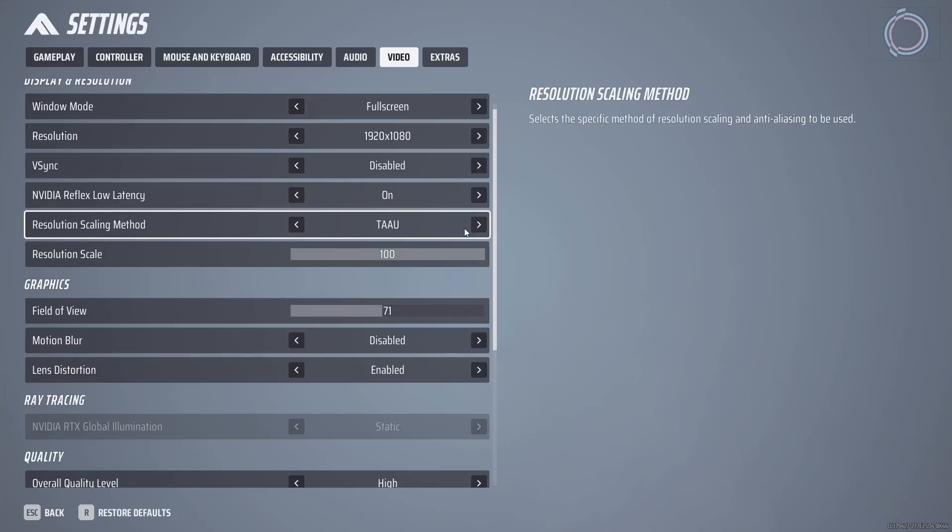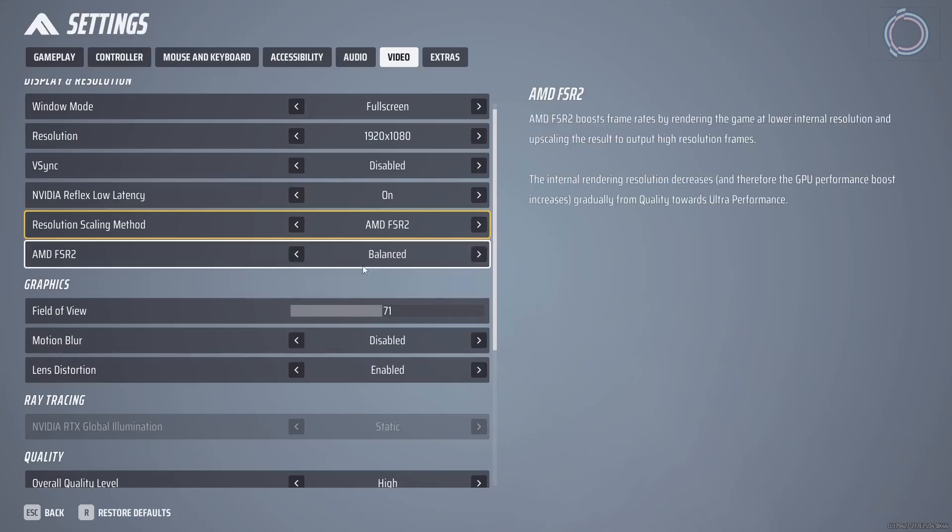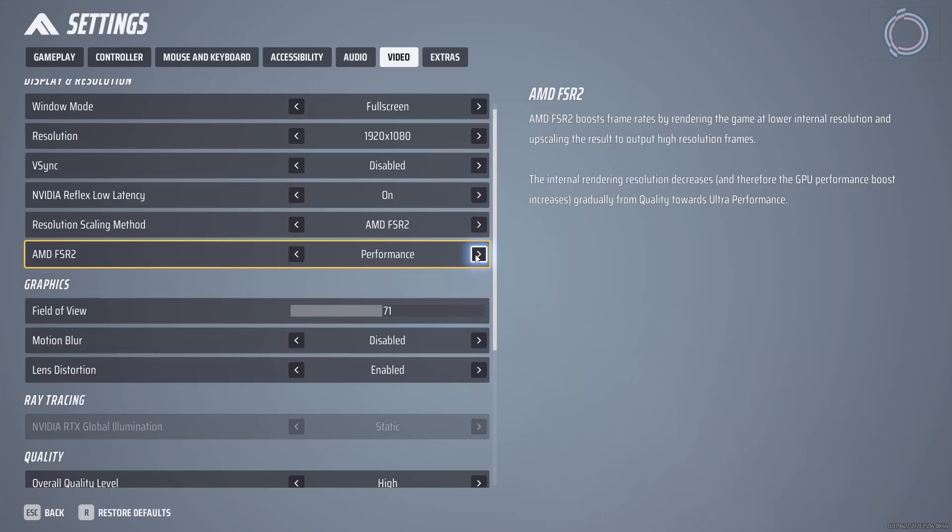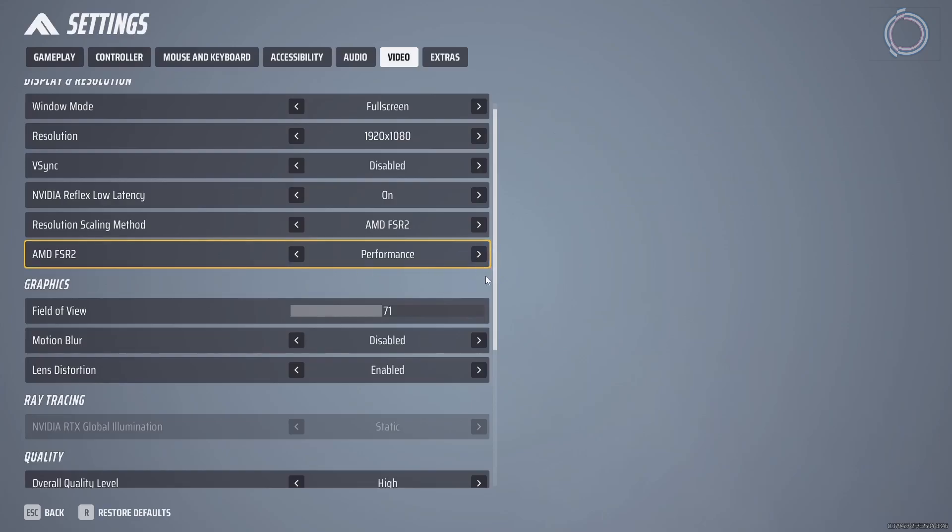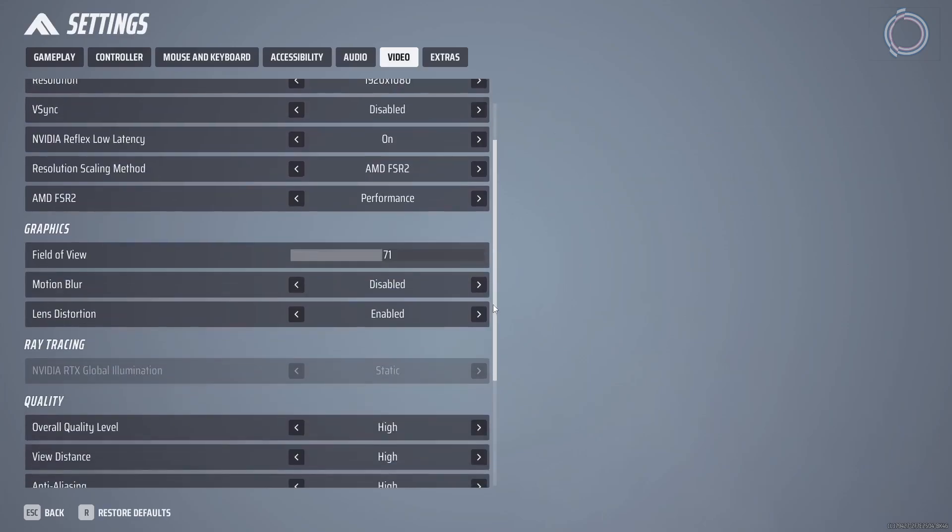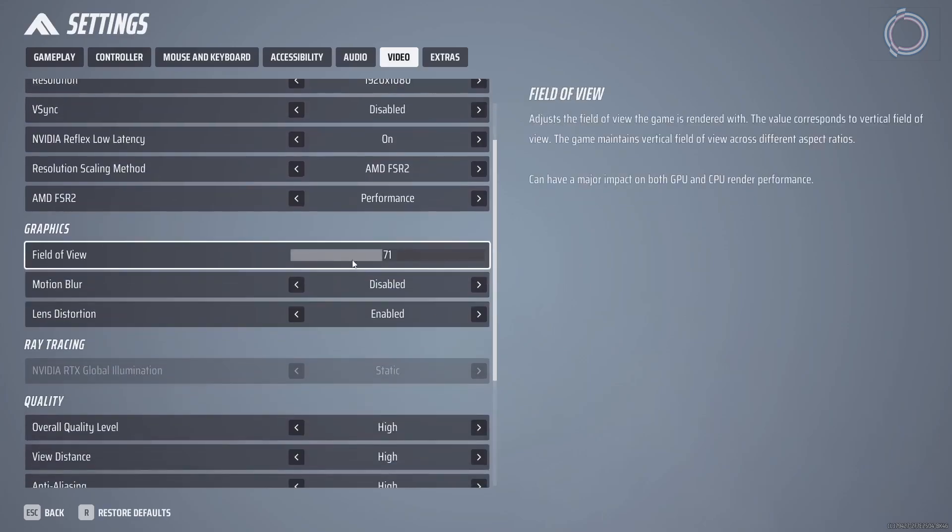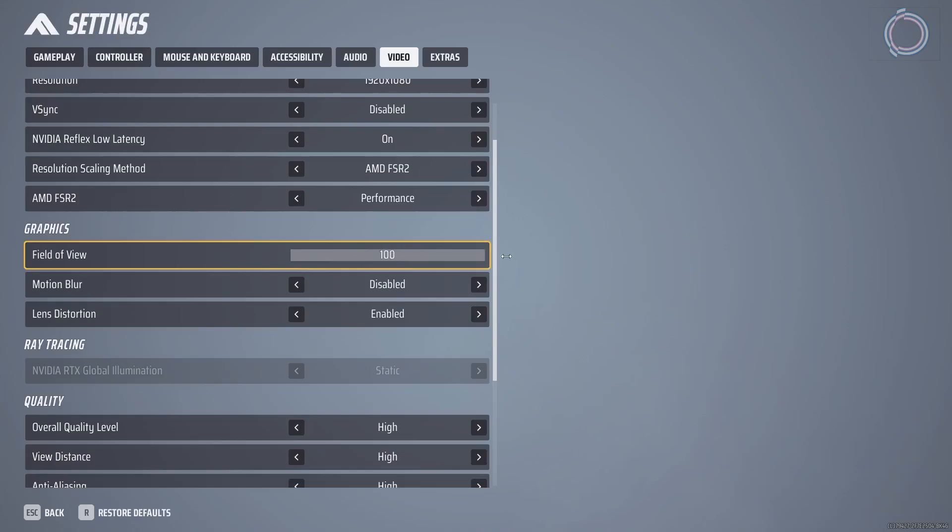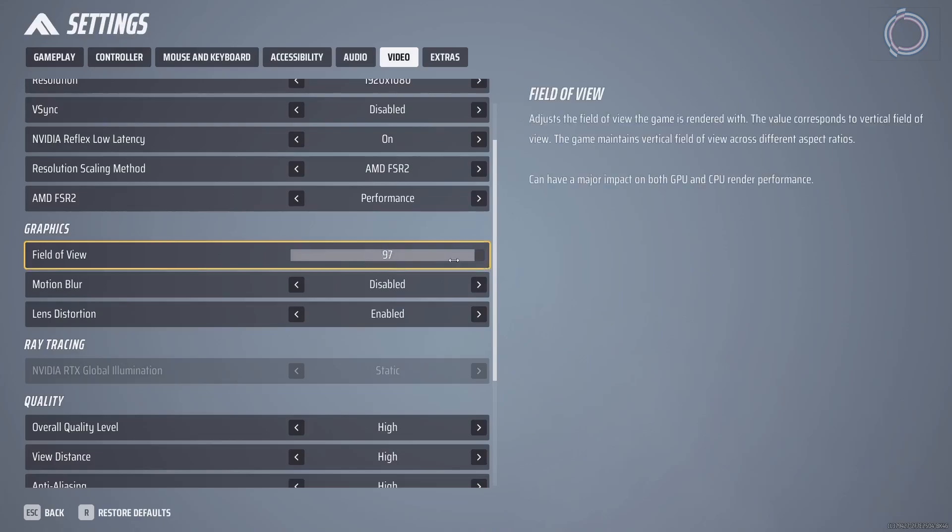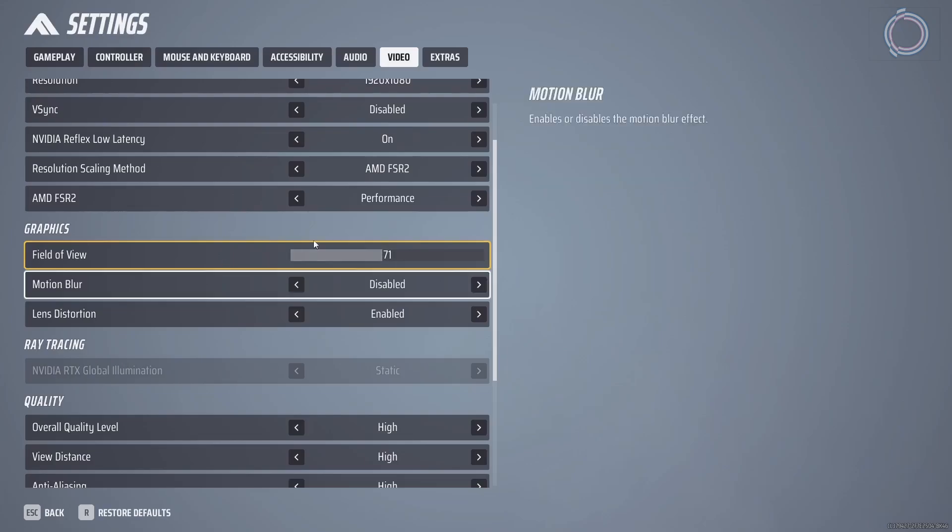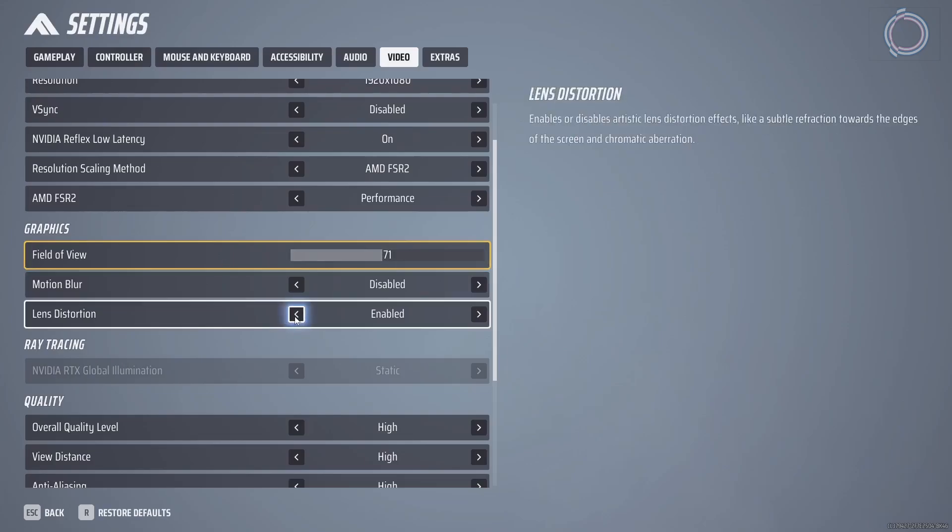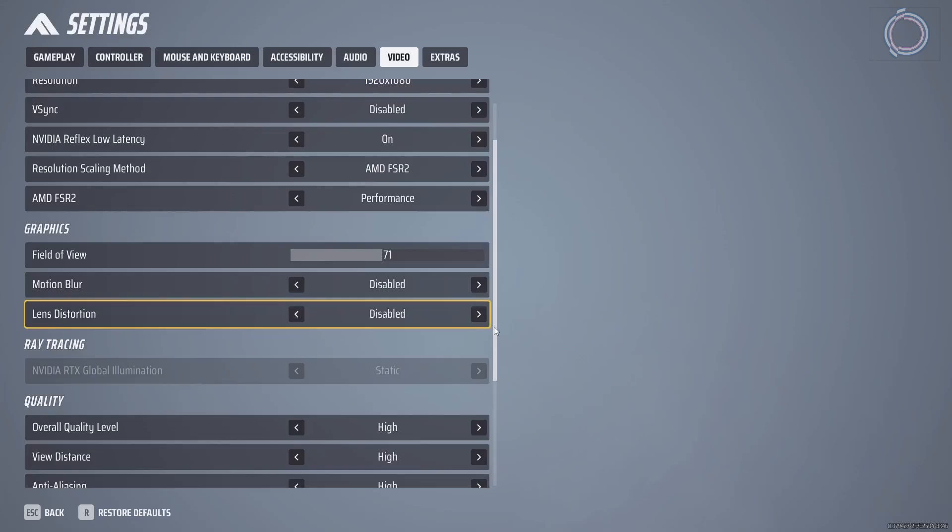Resolution scaling, set it to FSR2 balanced and performance should be fine. Don't go for quality, just balanced or performance. FOV is 71 by default, so just keep it 70 or 80, not more than that. Because if you increase it up to 100, then you will get less frame rate because there will be much more on the screen to render. So keep it 71.